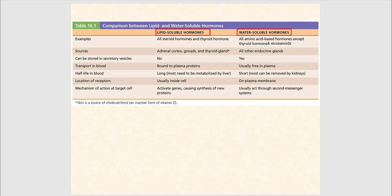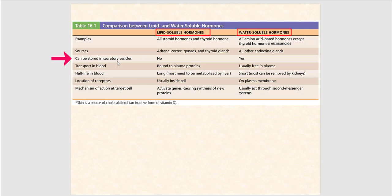This table compares lipid-soluble and water-soluble hormones. Lipid-soluble hormones — steroid hormones and thyroid hormones T3 and T4 — are hydrophobic. Water-soluble hormones include all amino acid-based hormones (except T3 and T4), peptides, and eicosanoids. Sources of lipid-soluble hormones are the adrenal cortex, gonads, and thyroid glands. Water-soluble hormones can be stored in secretory vesicles and released by exocytosis; lipid-soluble hormones cannot be stored this way.